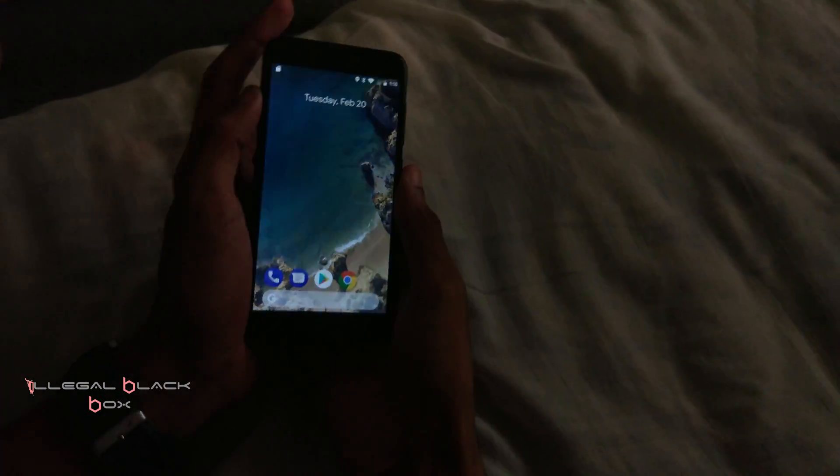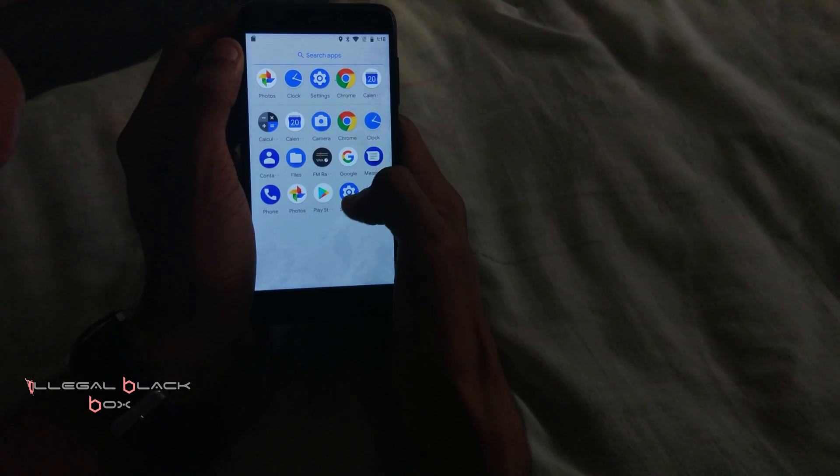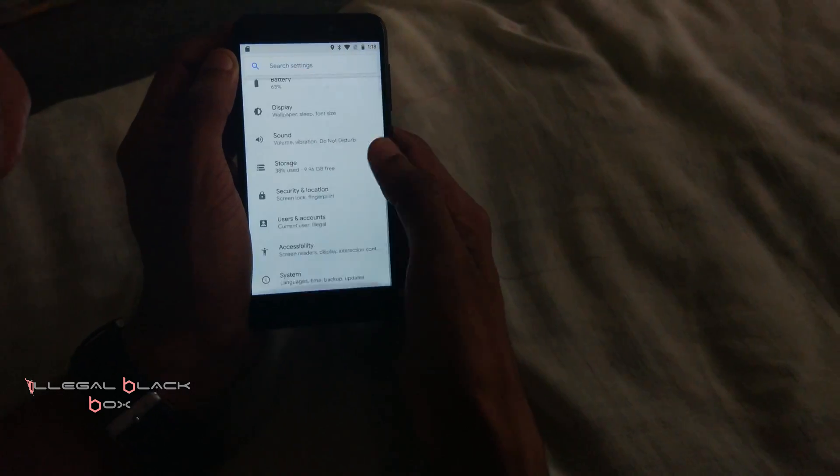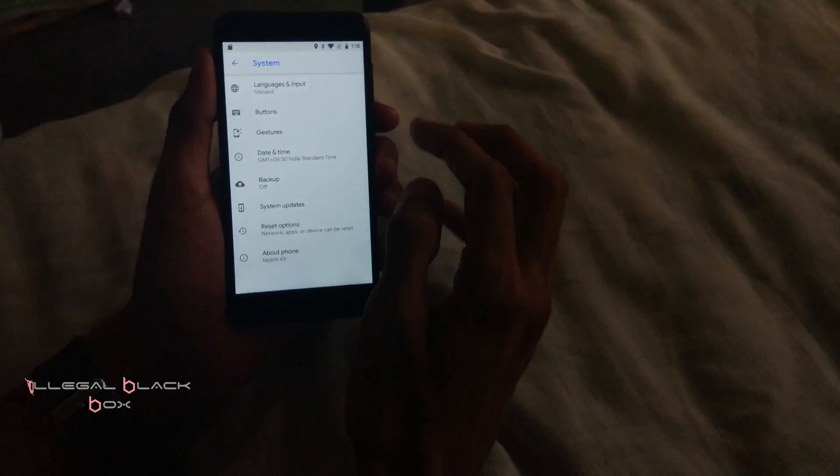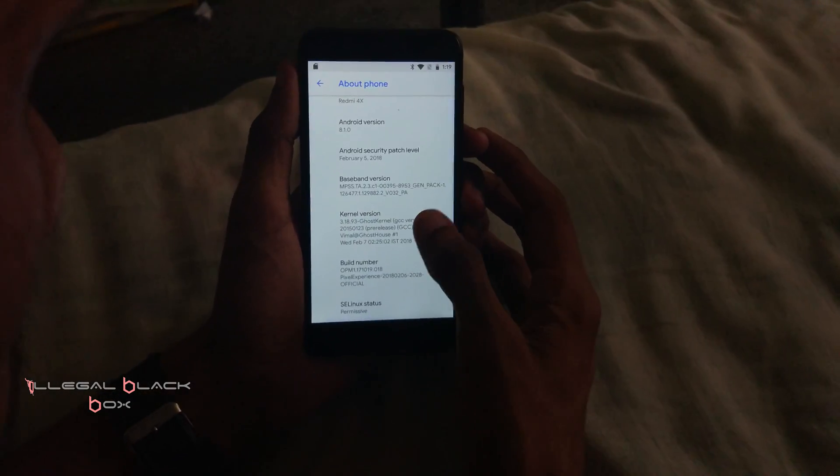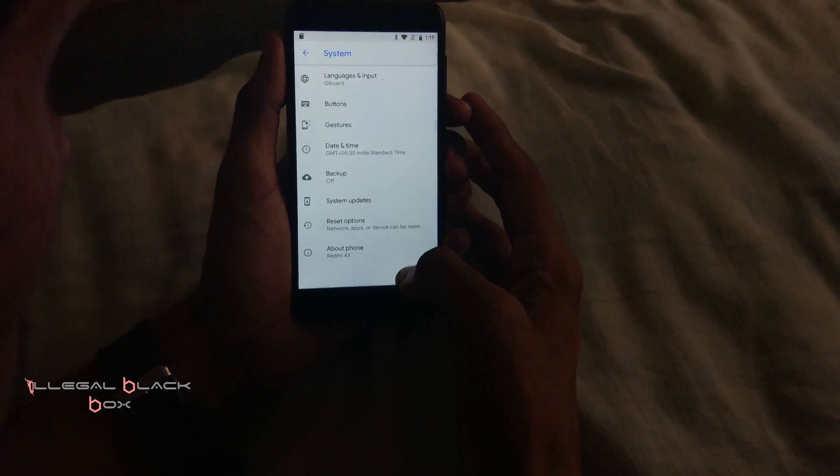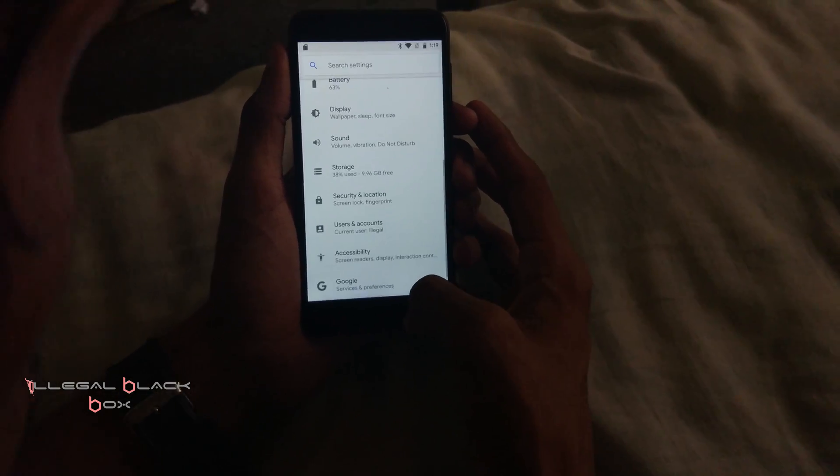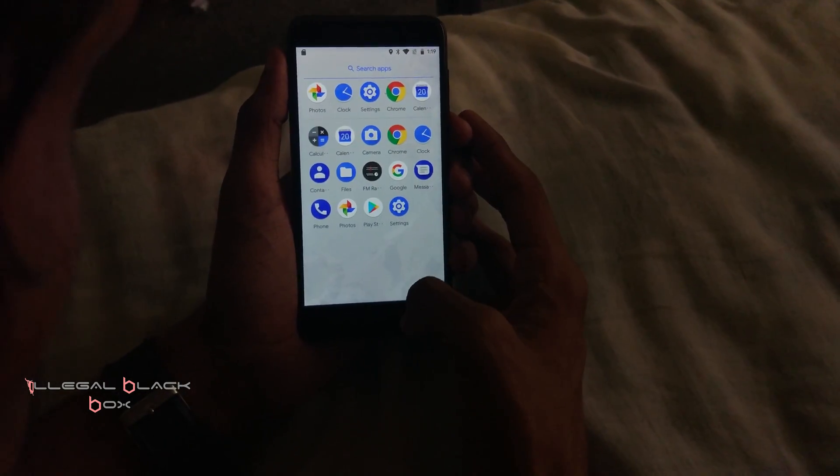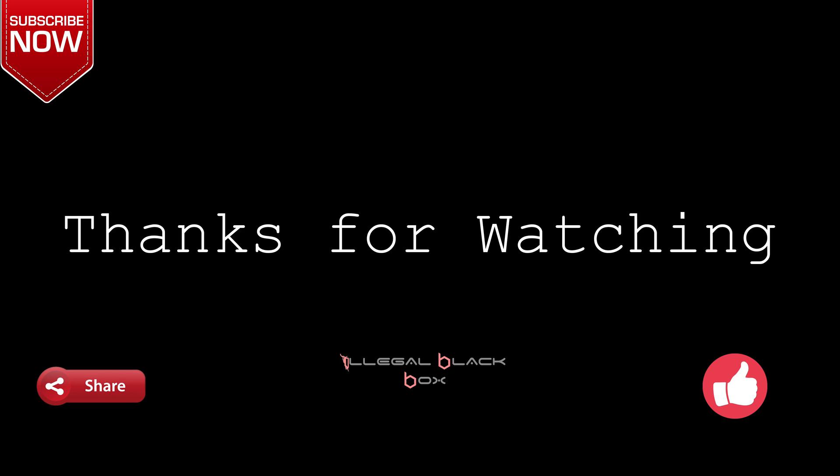Subscribe and give us a thumbs up if you like the video and give us a thumbs down if you don't like the video. And please share the video if you like it, and we'll be uploading a lot more videos regarding ROM installation. Thanks for watching the video.